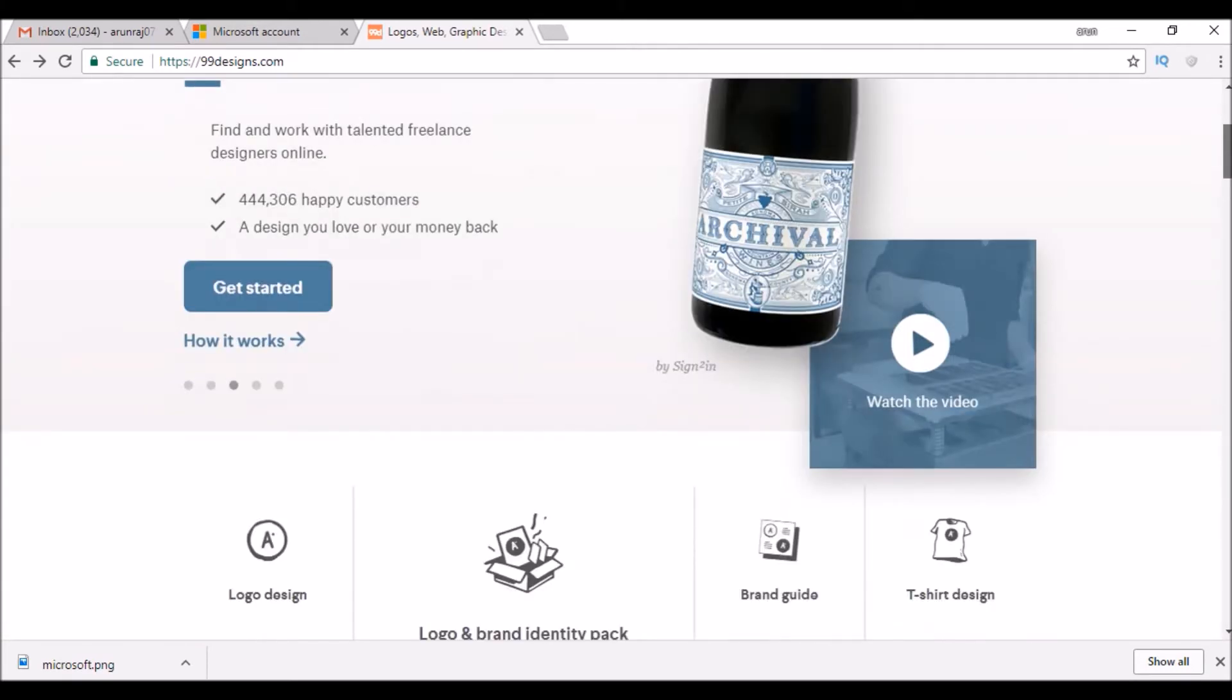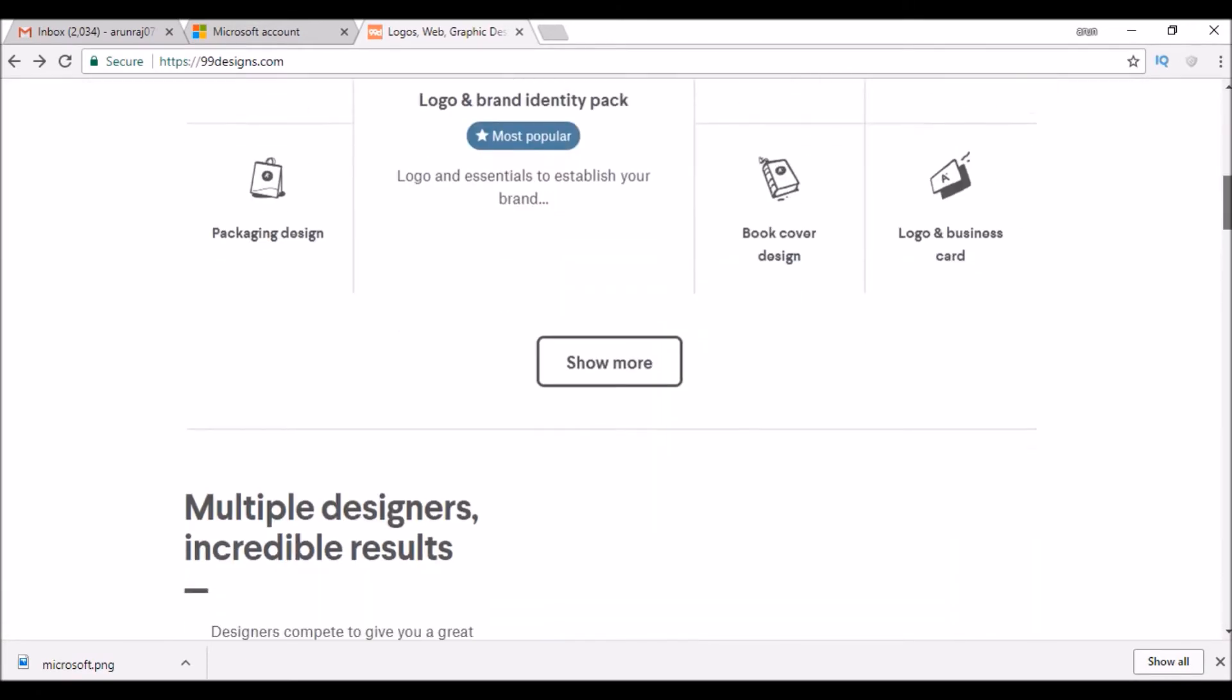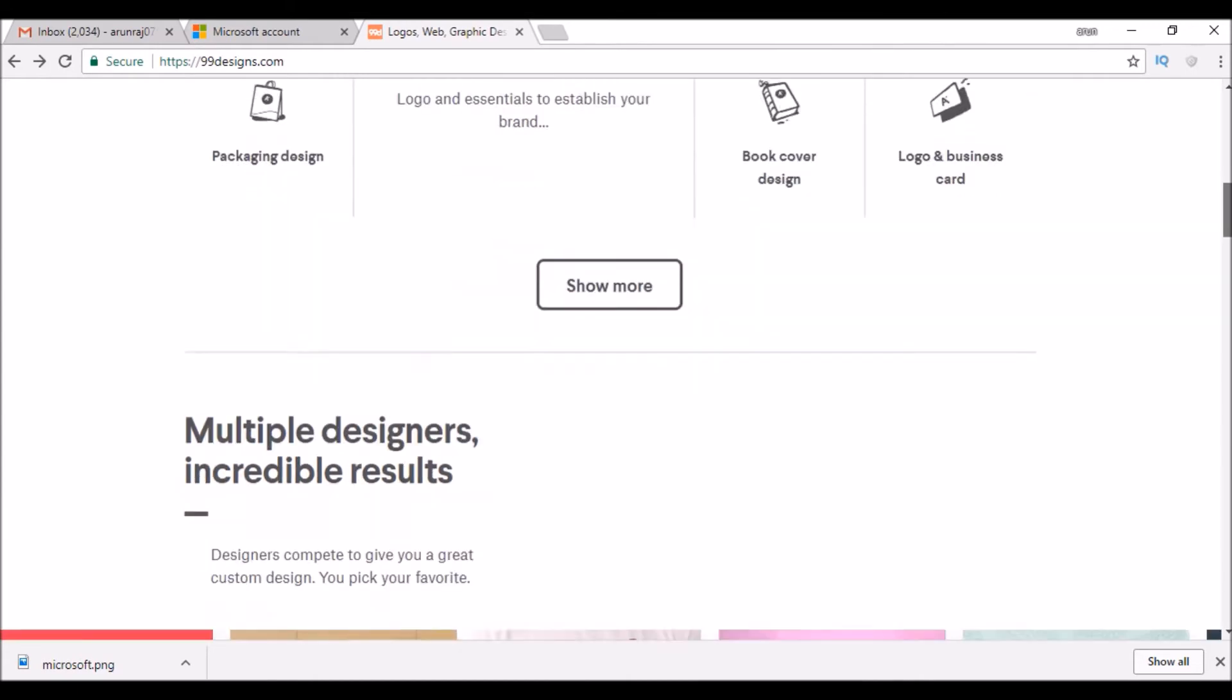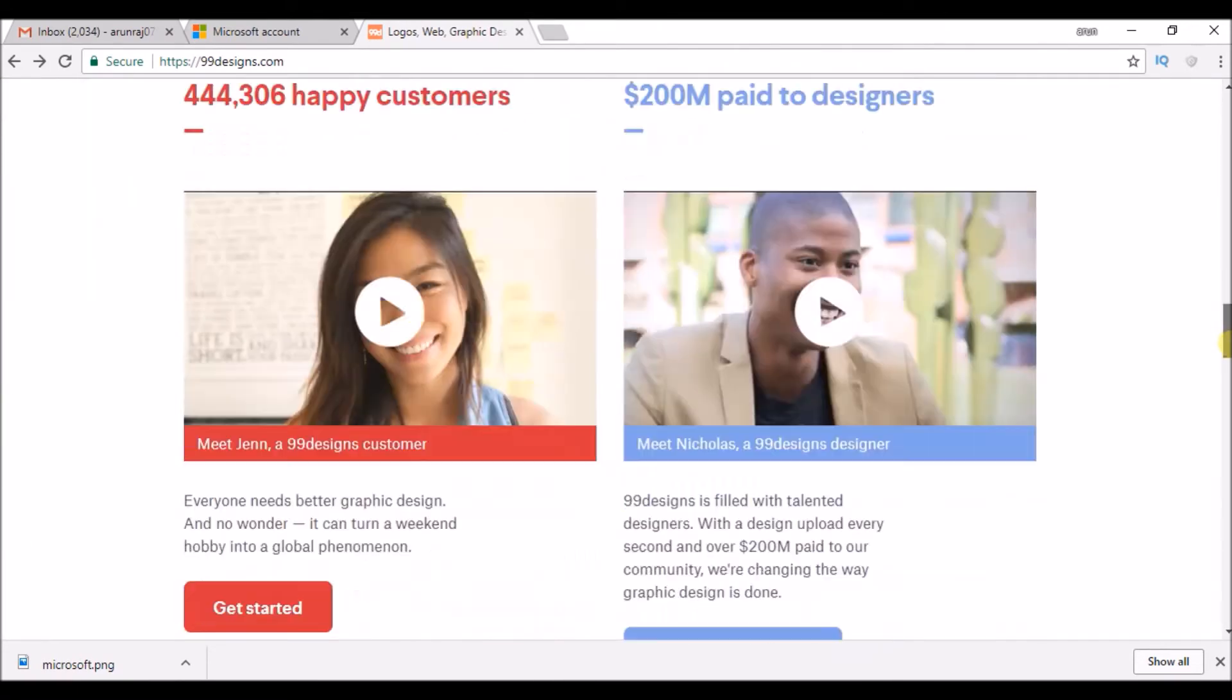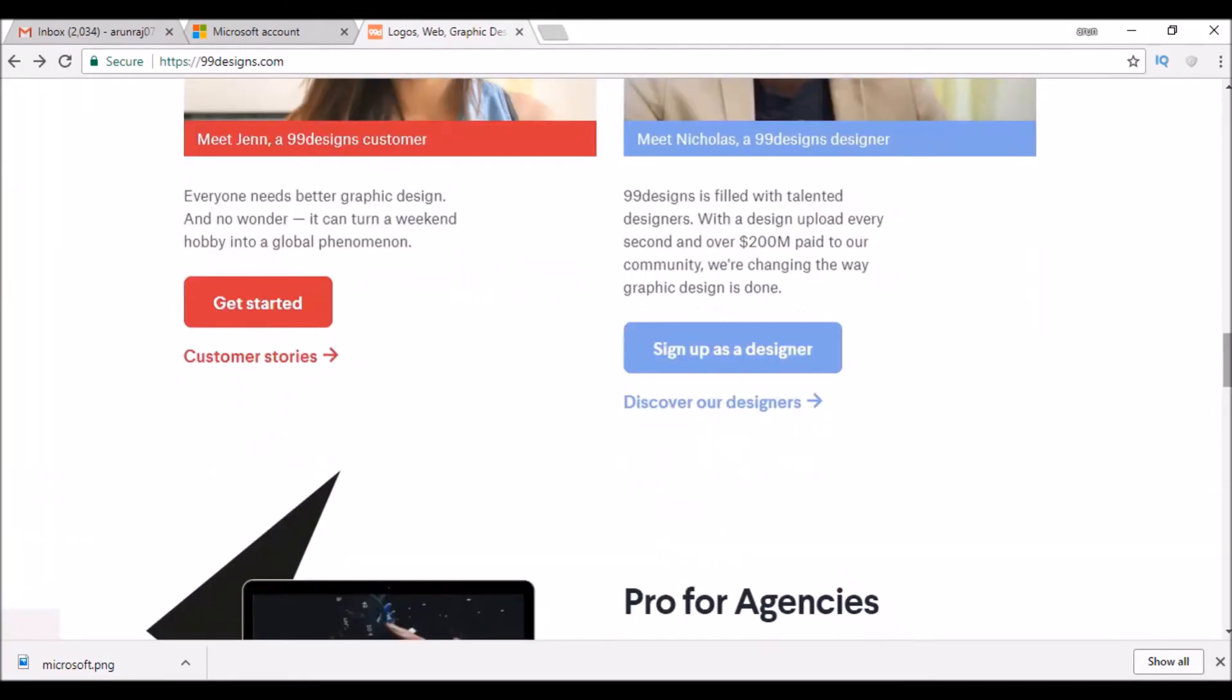Just login to the website and to create a new account, just scroll down. Here, once you scroll down, you will see an option like sign up as a designer.